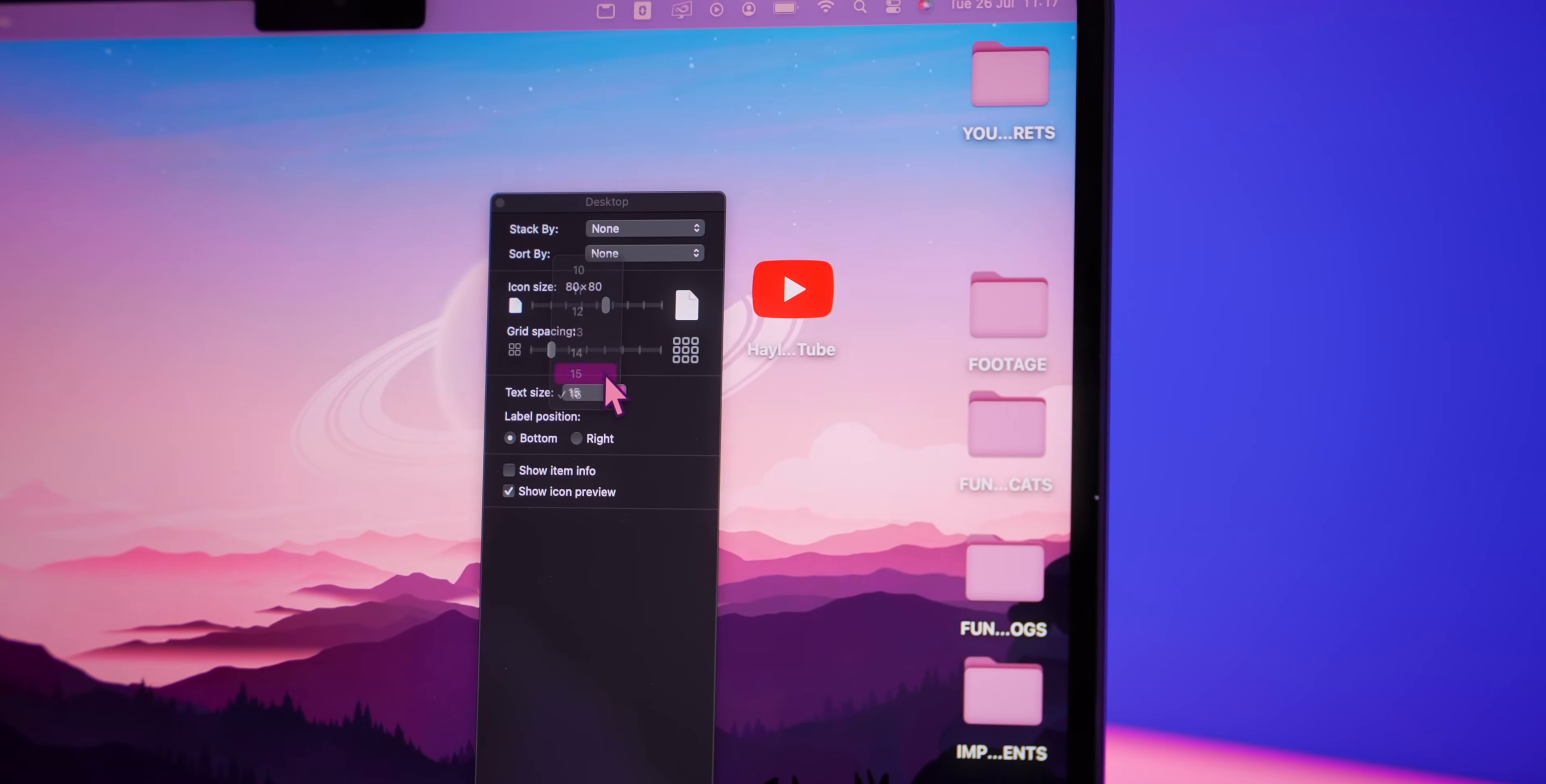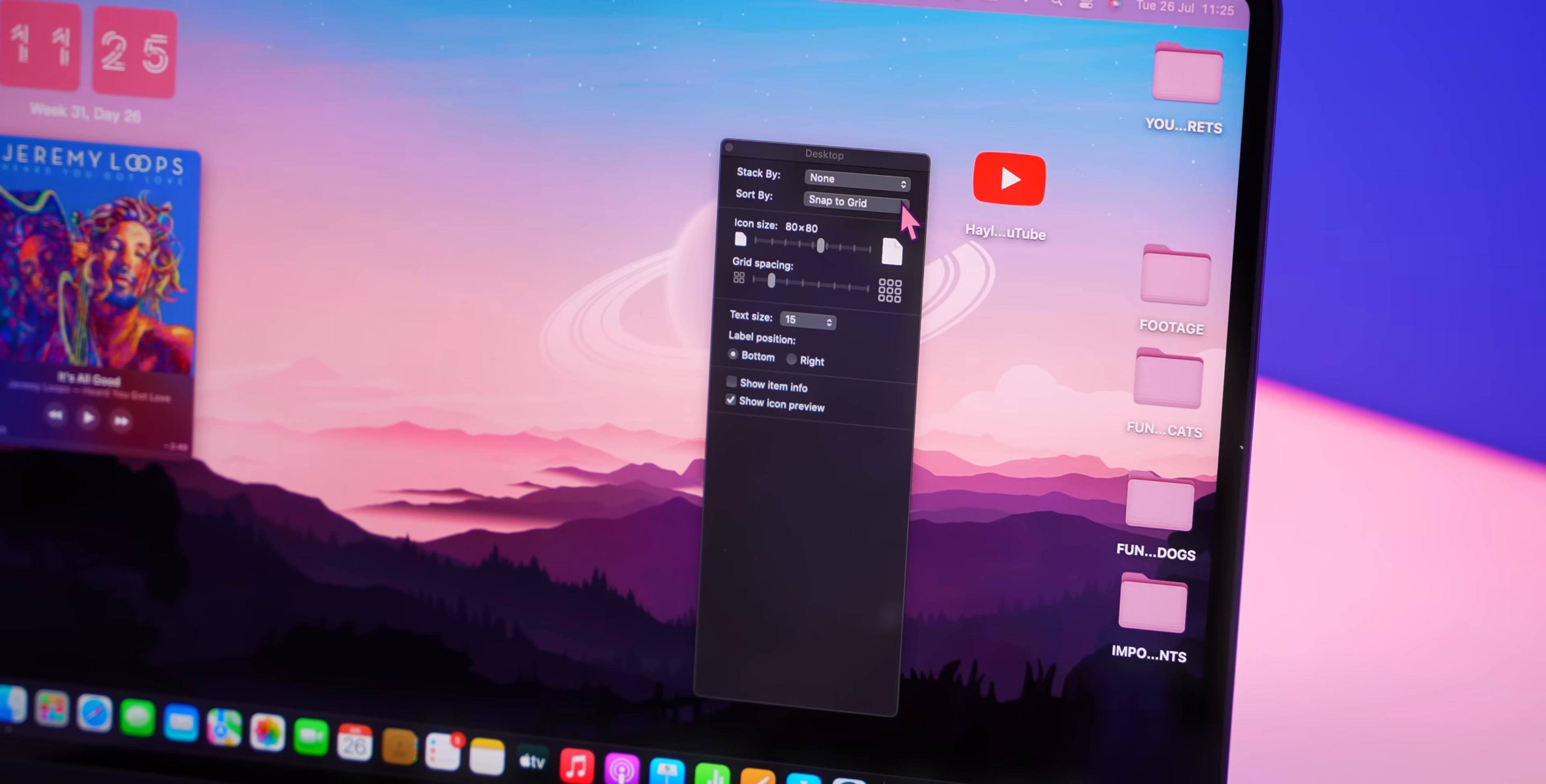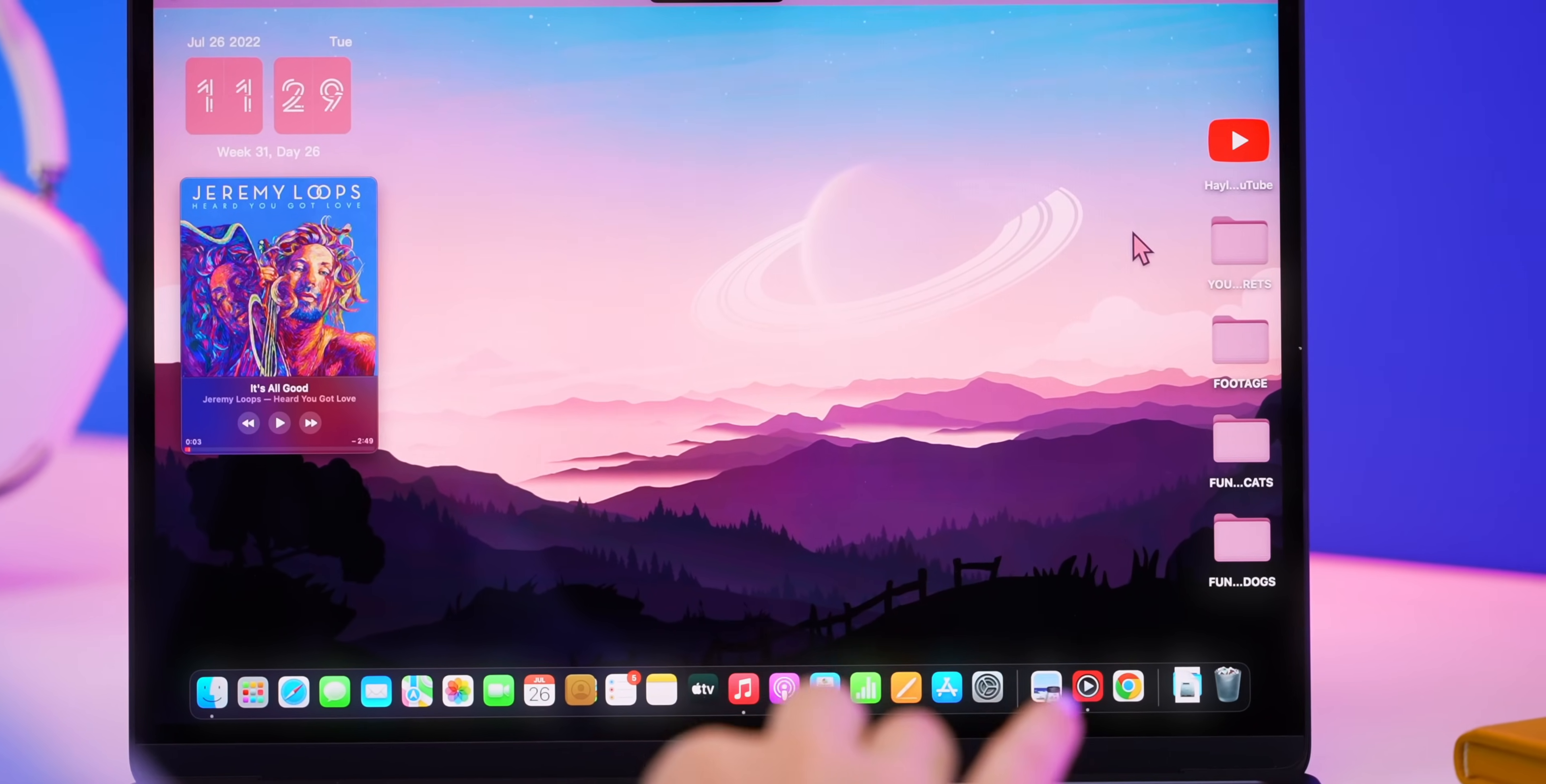In case you didn't know you can also change the text to the right hand side or bottom position of each folder. Finally I like to keep things very organized on the desktop so I just sorted by date created. Snapping to grid is also a great way to keep things organized.